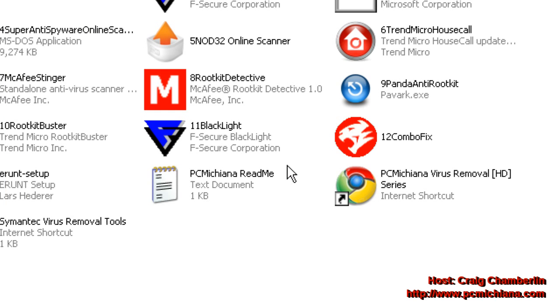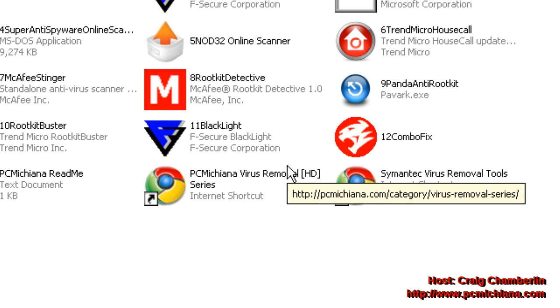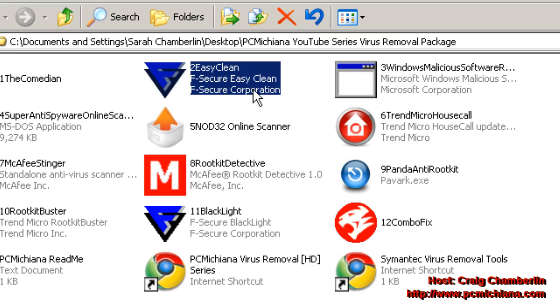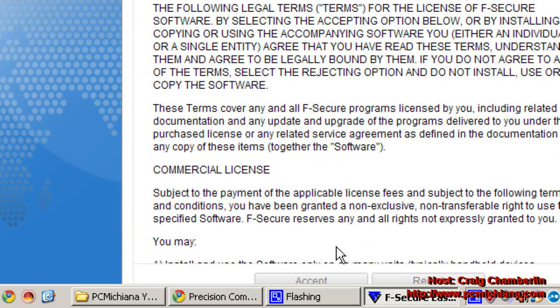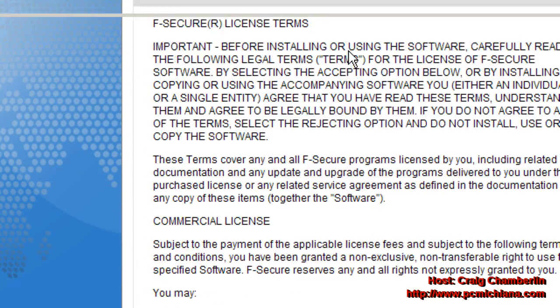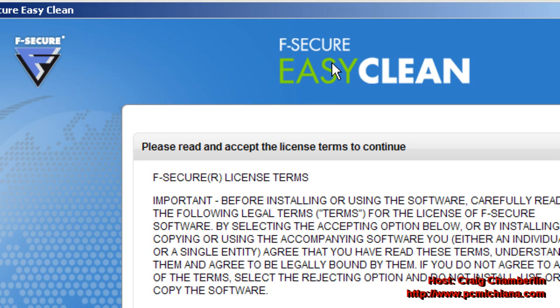Now the first utility we're actually going to run is F-Secure's Easy Clean. Just double click on that. Now it's going to be awkward in safe mode because they kind of designed it to be for a larger resolution screen.